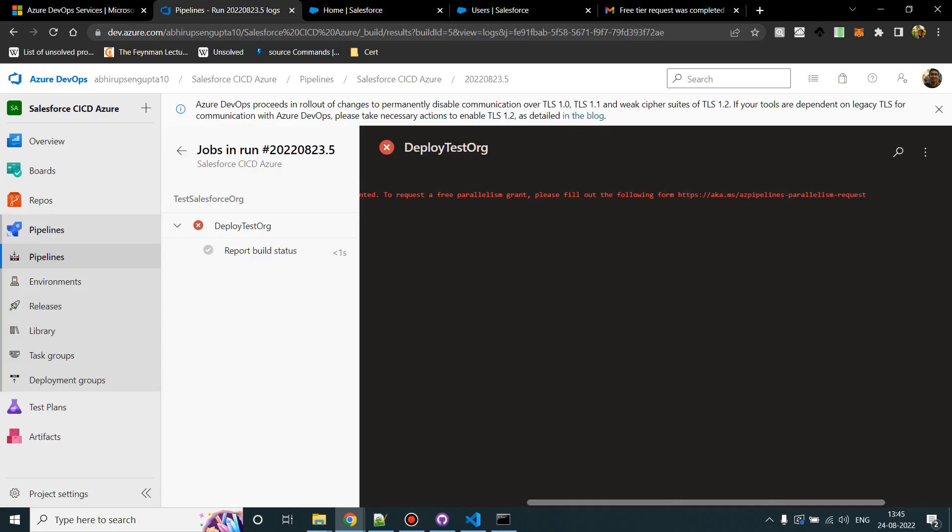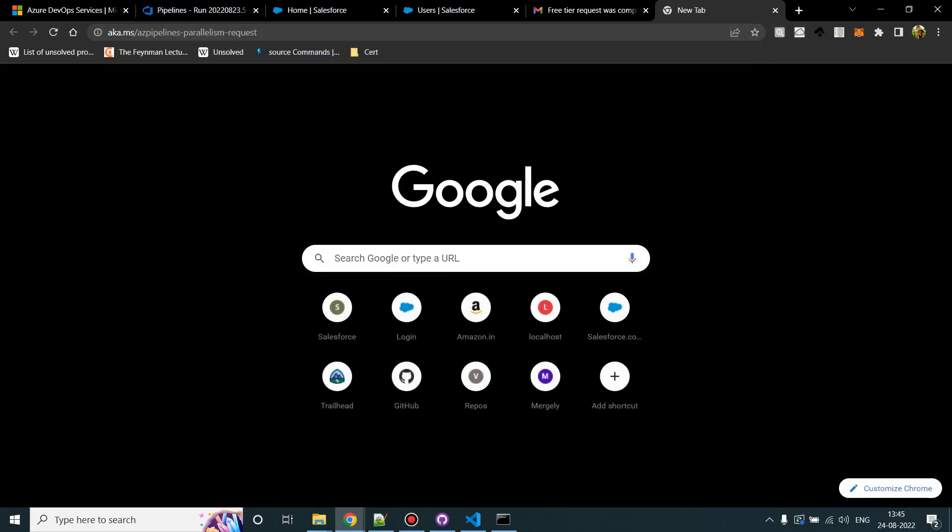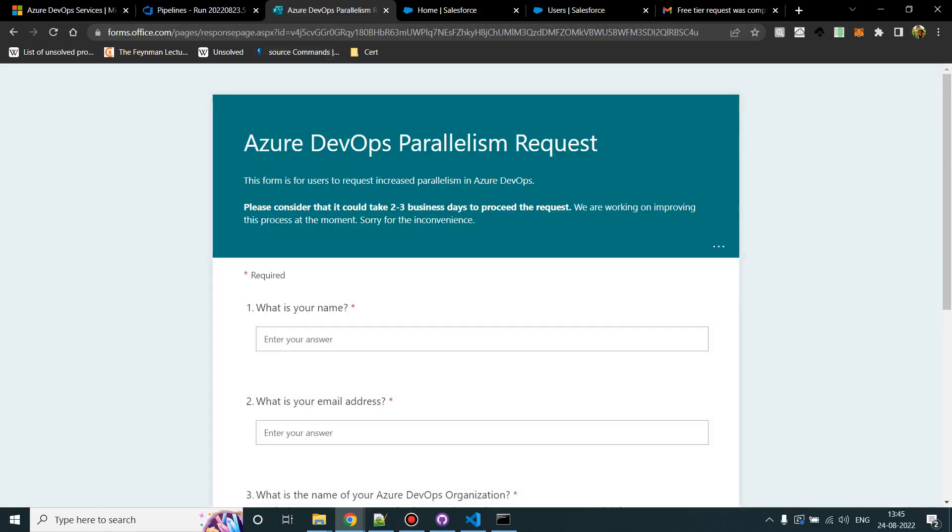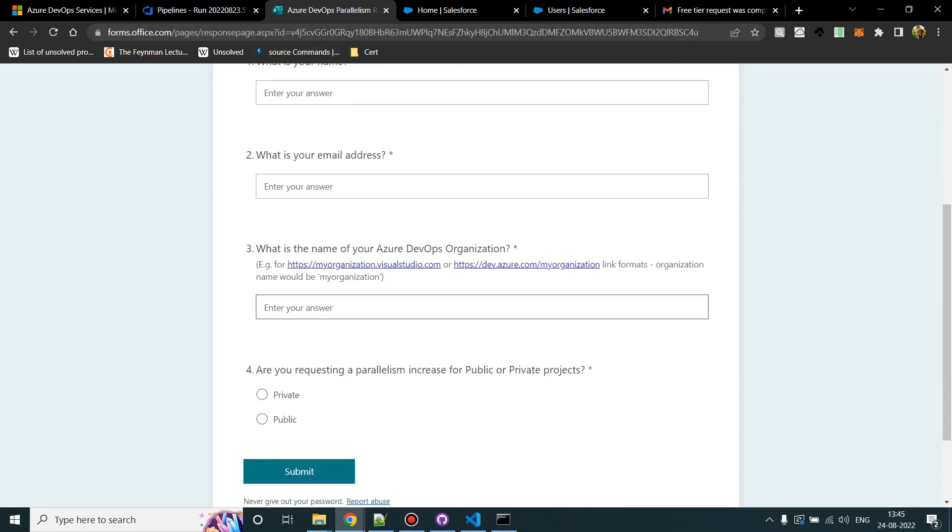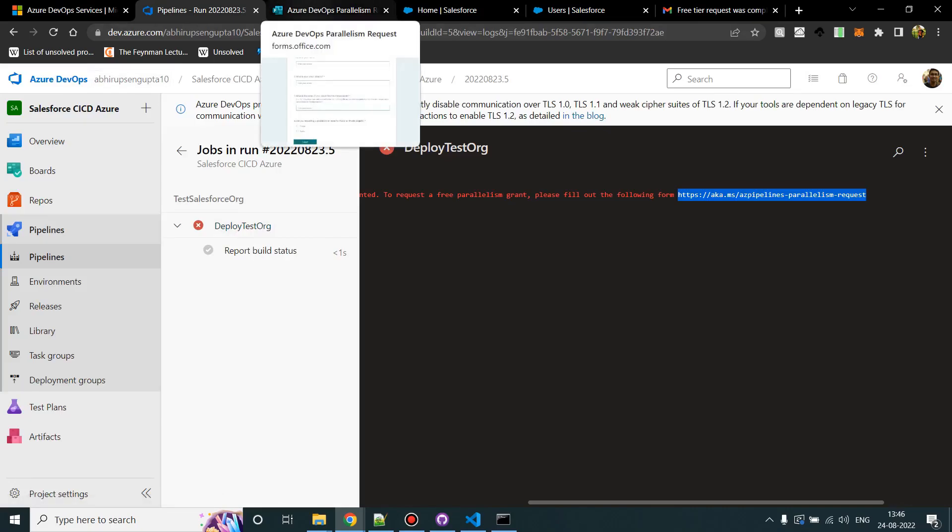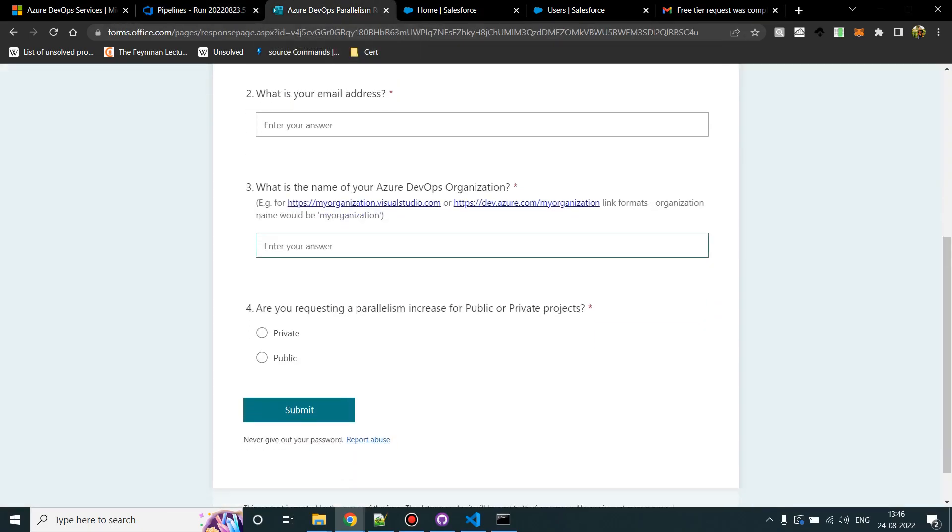So guys, we were getting this error. What I did was I opened this link and it will ask you for certain details like your name, your email ID, and here you have to provide your organization name. For me I will provide this, select on private, and then click on submit.